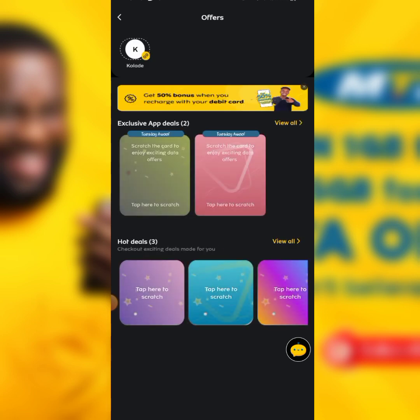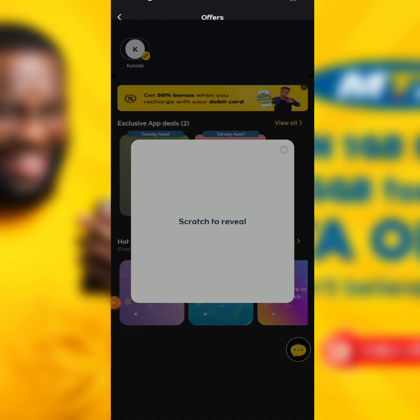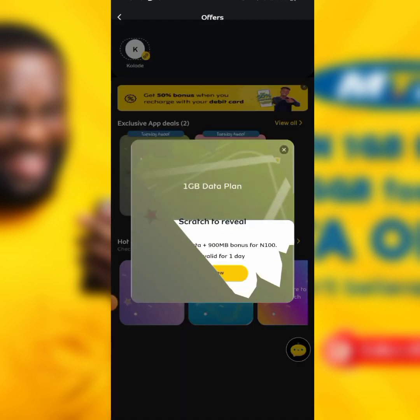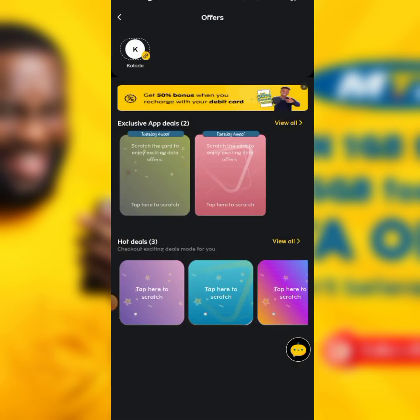As you can see, these are the available offers you can buy. Click on the offer and scratch to reveal it. You can see: enjoy 100MB data plus 900MB bonus for 100 naira. Note that this data is valid for just one day — it is Tuesday data, only available to use on Tuesday.